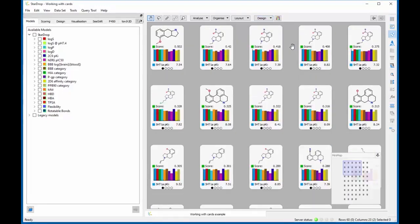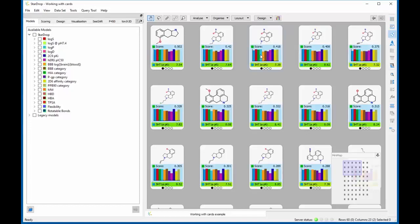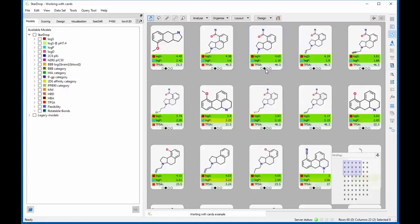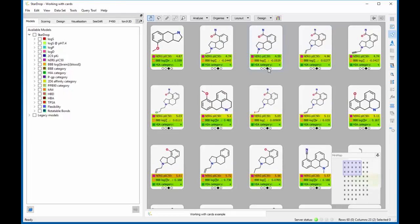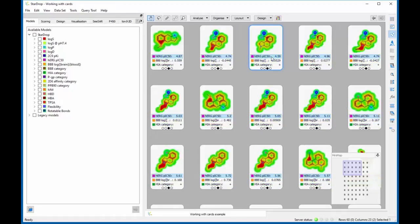Clicking on the data displayed on cards can show additional information. For example, clicking on a scoring profile will show a heatmap of the contributions of each property to the overall score. Also, clicking on a predicted property will show the glowing molecule for that property on each card to highlight important SAR.